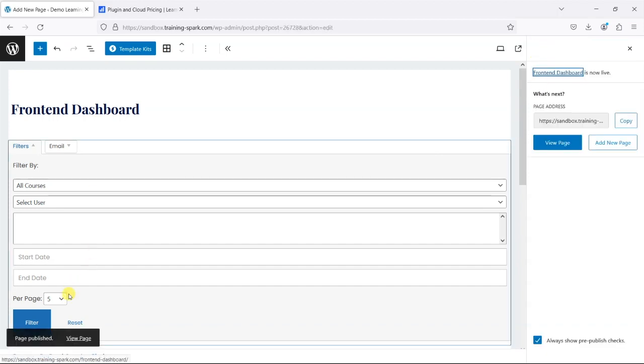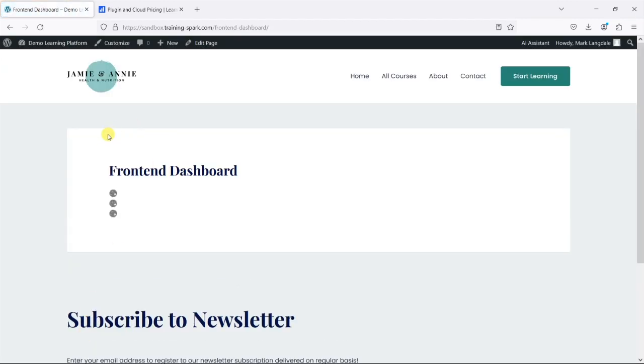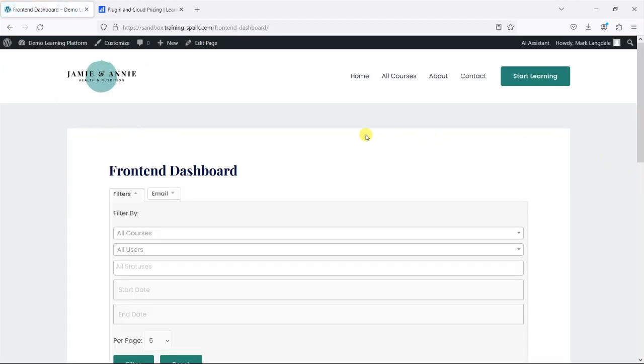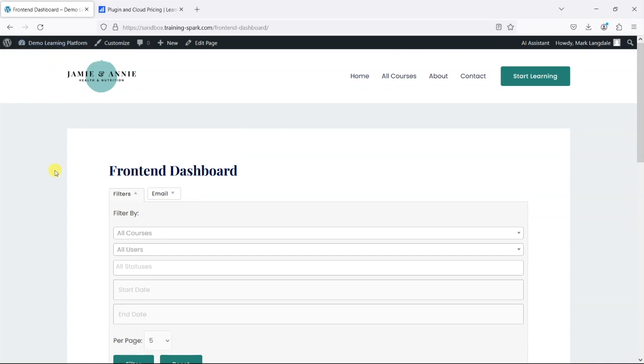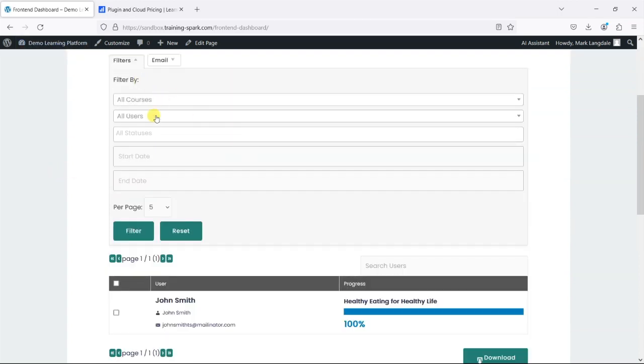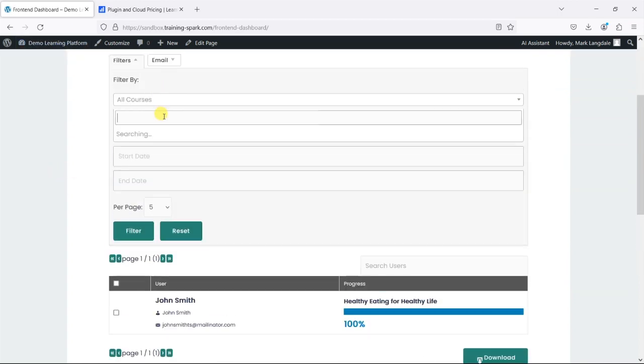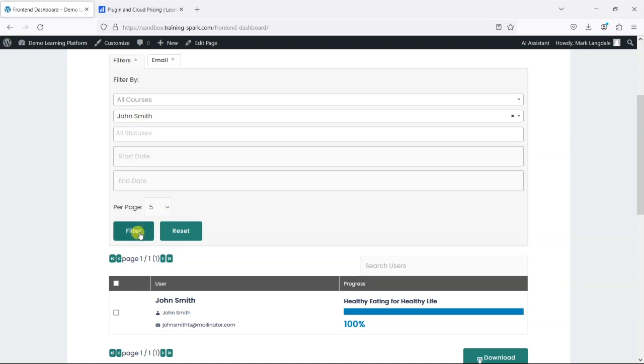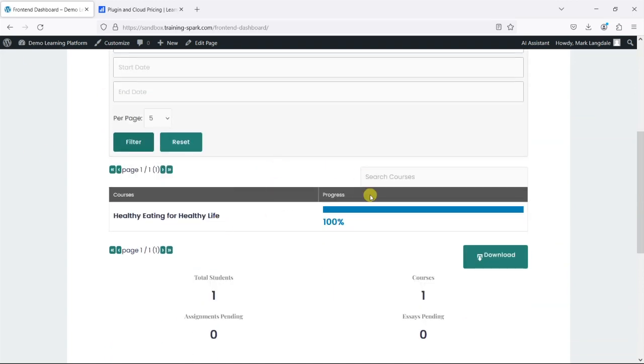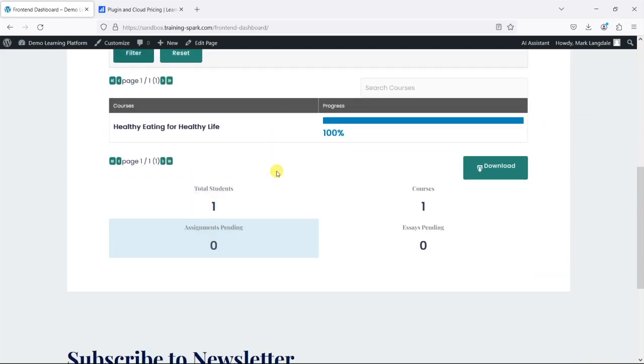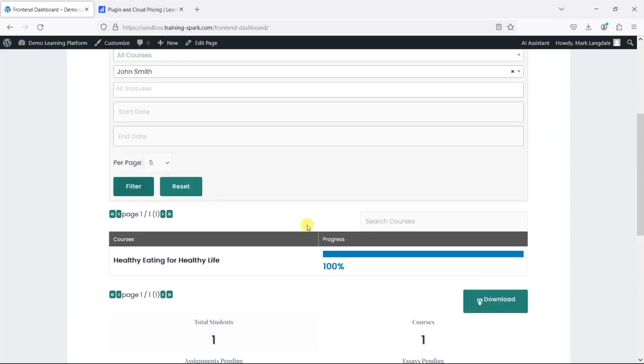And what we'll do now is view the page and now within a front-end setting here outside of the WordPress dashboard we're seeing the same filters that we can use and they're quite similar to how they did before but you're using them within the pages like this.